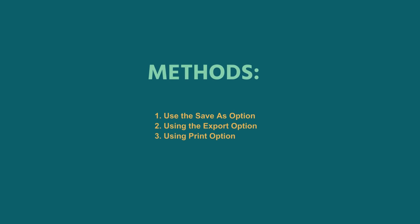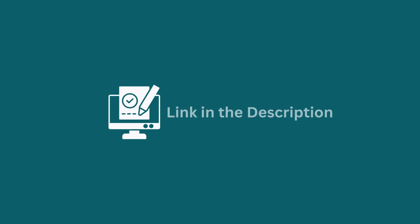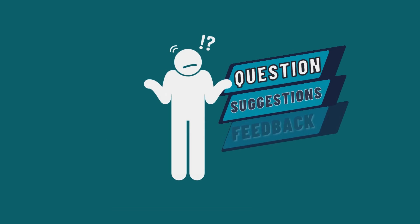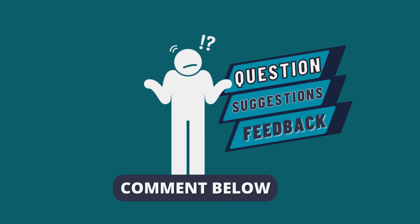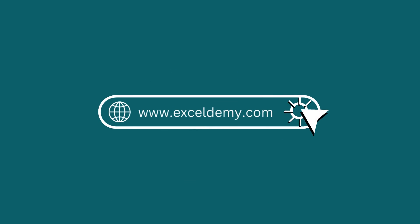You can follow these methods accordingly or you can download the practice workbook from the link below. Hope this will help you. If you have any questions, suggestions, or feedback, please let us know in the comment section or you can have a glance at xandemy.com.